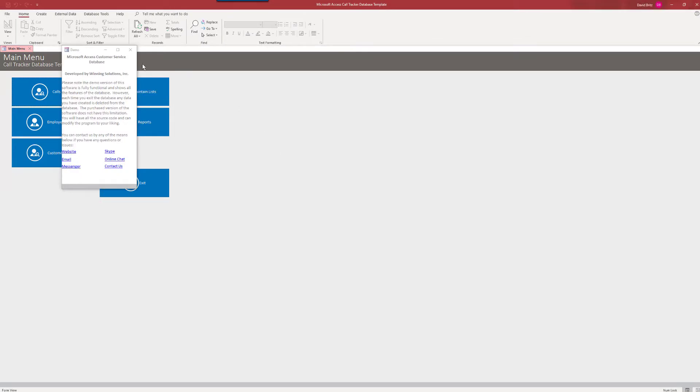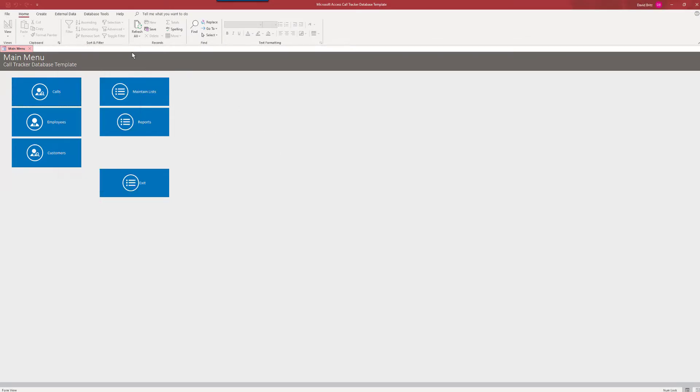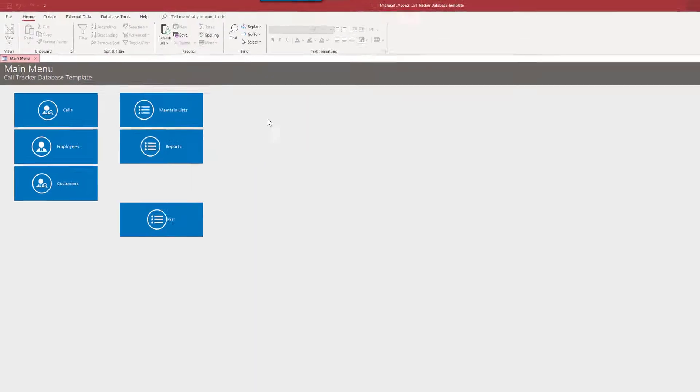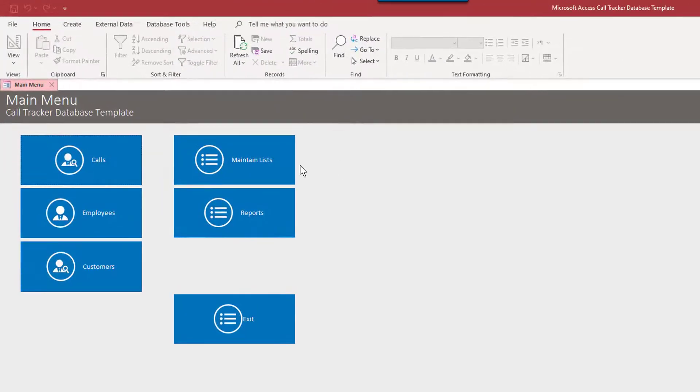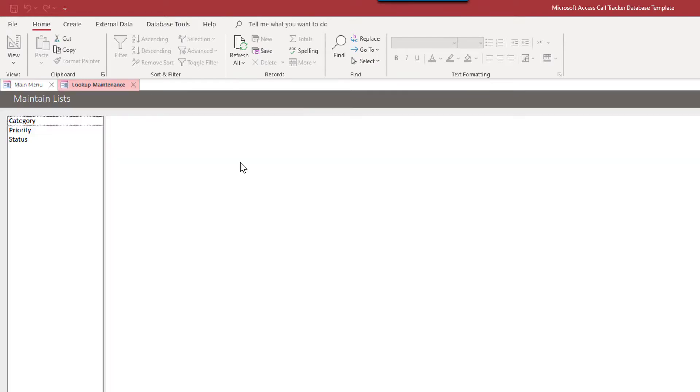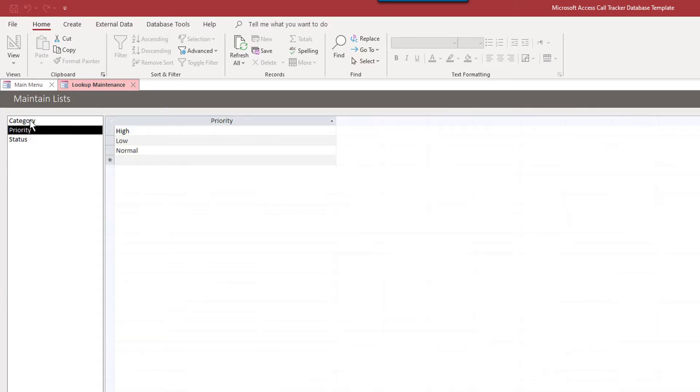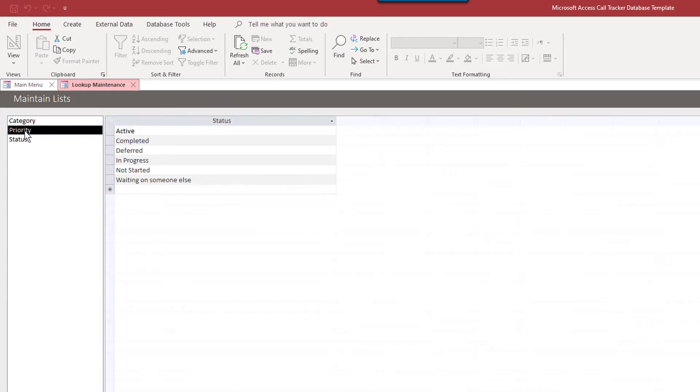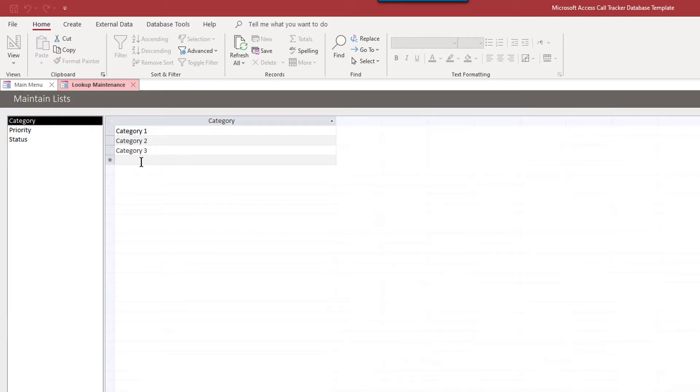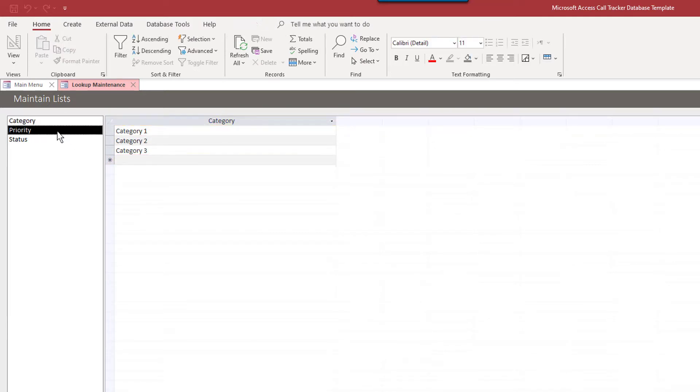So when we open up the database, we're going to see our main menu here. We're going to start with maintain lists. Maintain lists is to populate drop-down boxes throughout the application for lookup tables. And we can edit and add items. With the full version, we can add lists to this as well. It's actually quite easy.